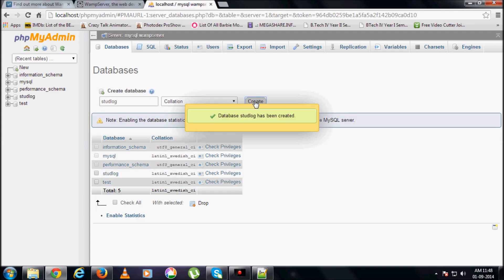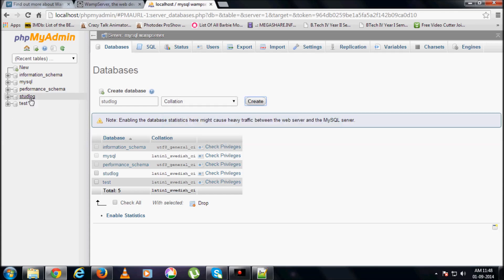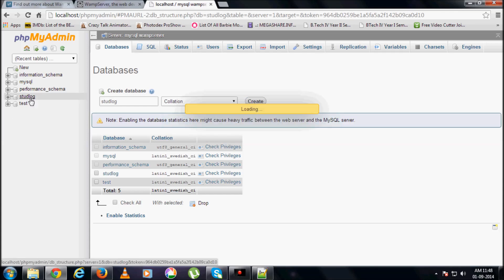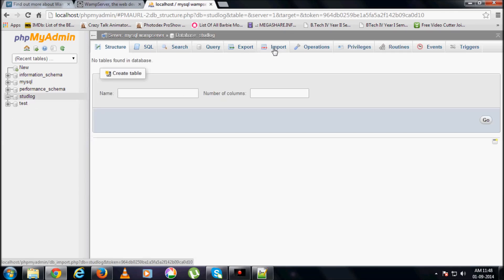The new database has been created. See, you find that over here. Click on it.